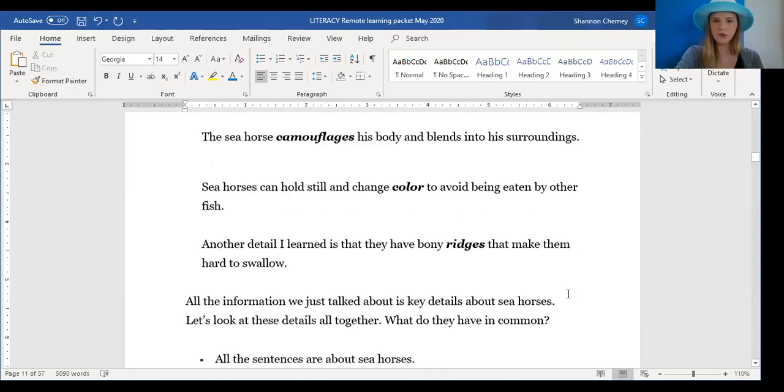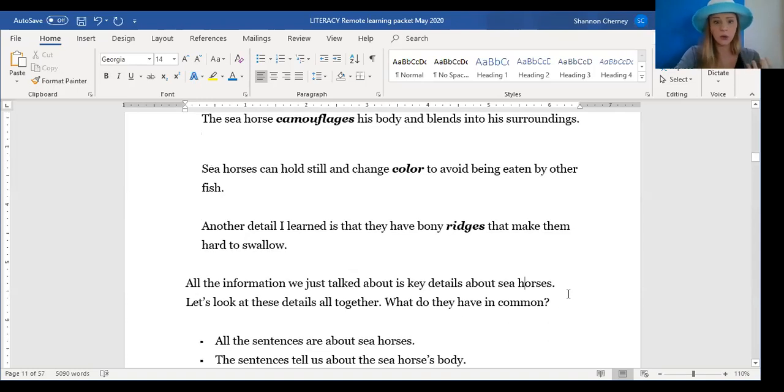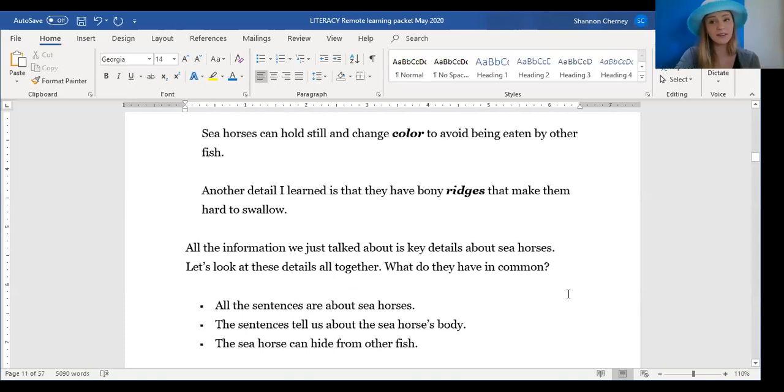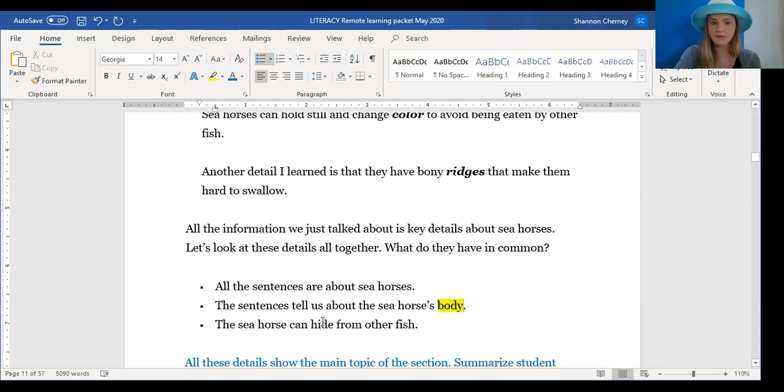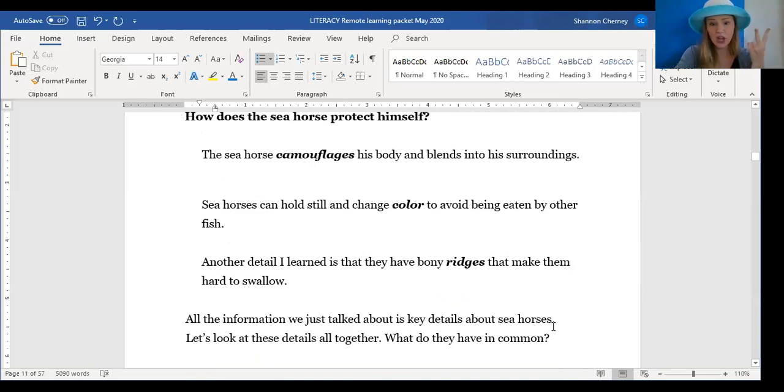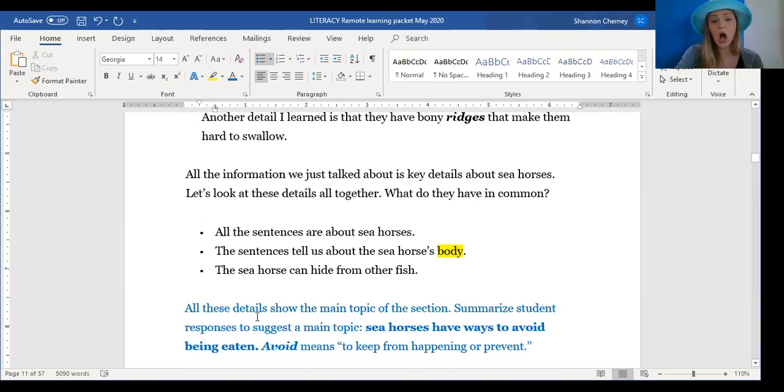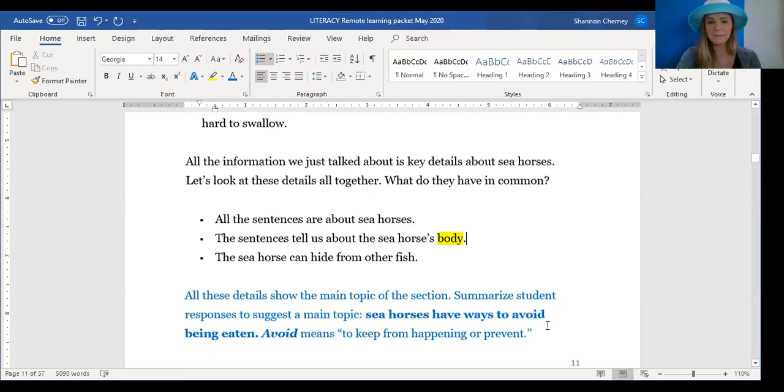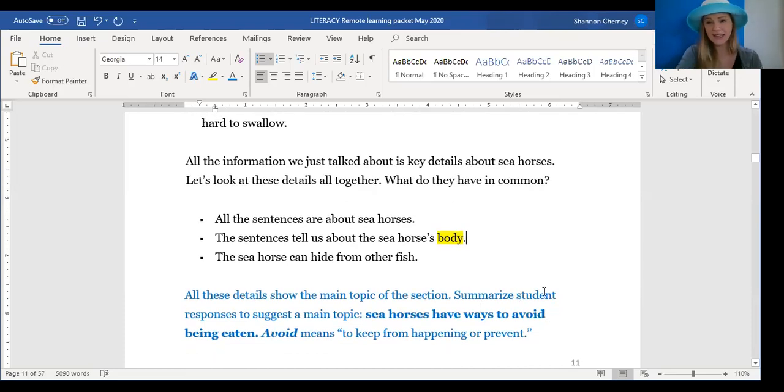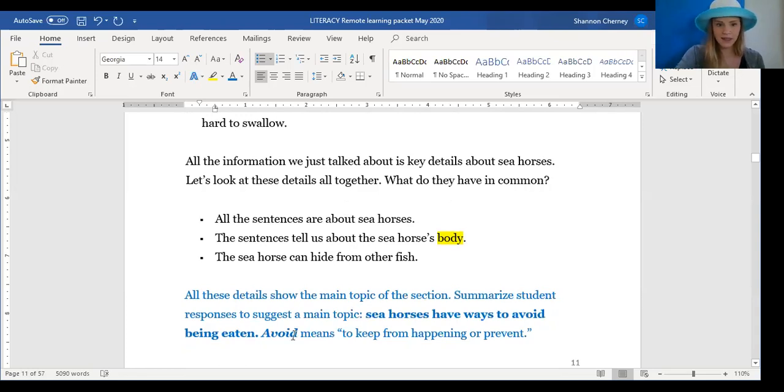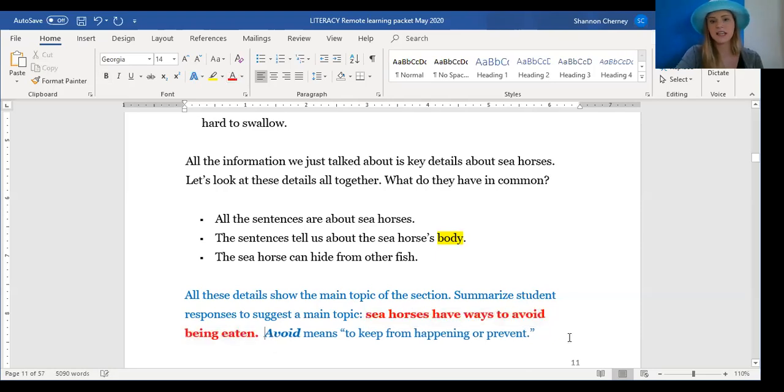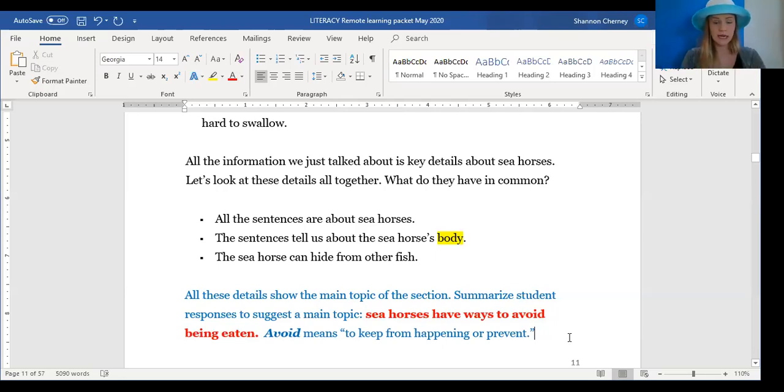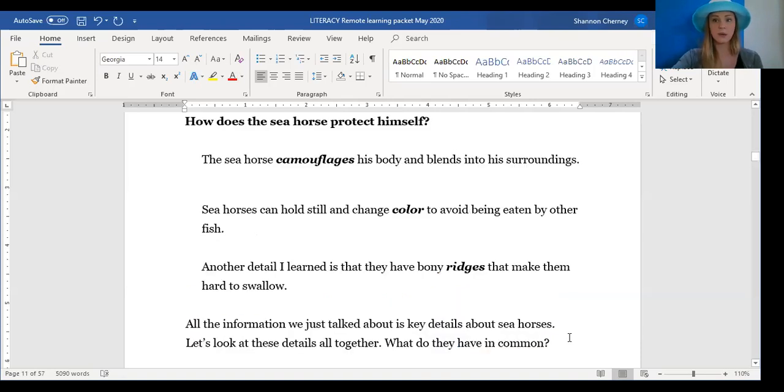All this information that we just talked about, that's key details about seahorses. And let's put them all together. What do they have in common? This is like list group label. All of them are about seahorses. They all tell us about the seahorse's body. And that seahorses can hide from other fish. They change color, they camouflage, and they have bony ridges. So it's all about protection. All of these details show the main topic of this section. This is the main topic. So I have summarized these responses to make this main topic. Seahorses have ways to avoid being eaten. That's how they protect themselves. And if you need help, avoid means to keep from happening or prevent. So this is my teacher brain coming up with this main topic for these details that we plugged in.